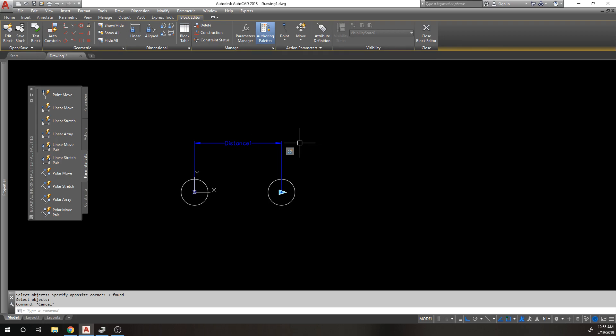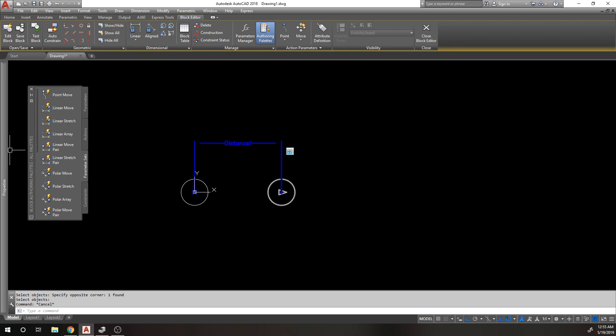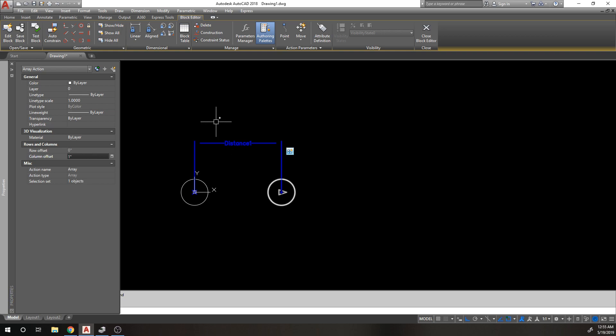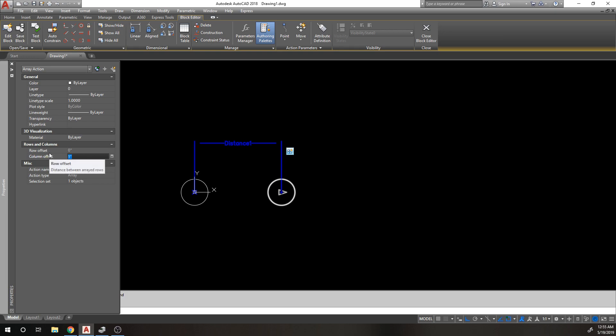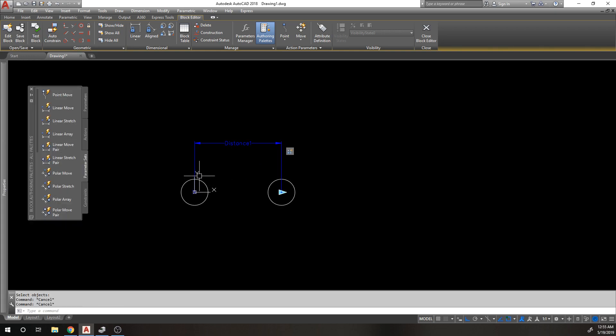Before we can start arraying, one of the things you have to consider - you need to select the action itself and go to your properties and change the column offset. Row offset is not editable because we are not doing a row array. If this dimension was going up and down rather than left and right, you would modify the row property.